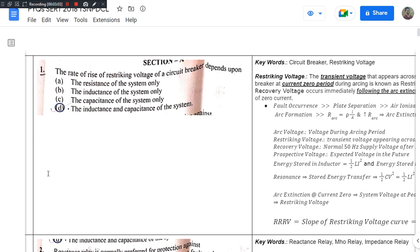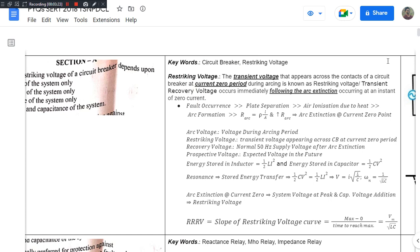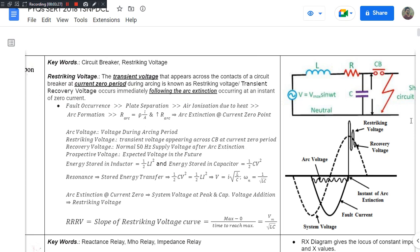In this question — the rate of rise of restriking voltage of a circuit breaker depends upon — the keywords are circuit breaker and restriking voltage. In the circuit breaker topic, there are multiple concepts like construction and types of circuit breakers. This particular question's answer revolves around restriking voltage, which is the key word, and the concept needs to be built up. So, what is the restriking voltage?